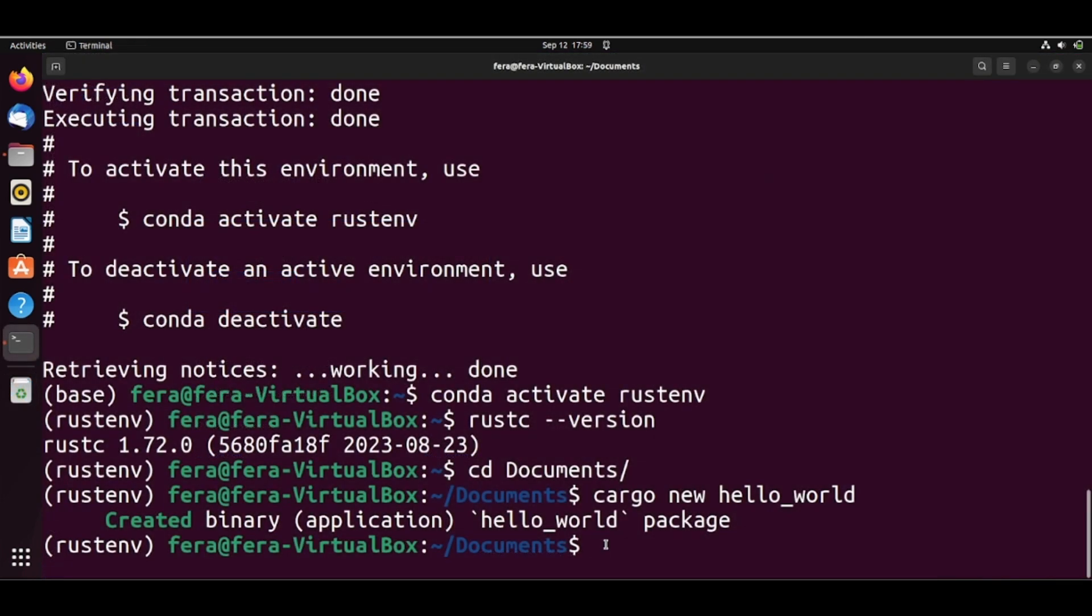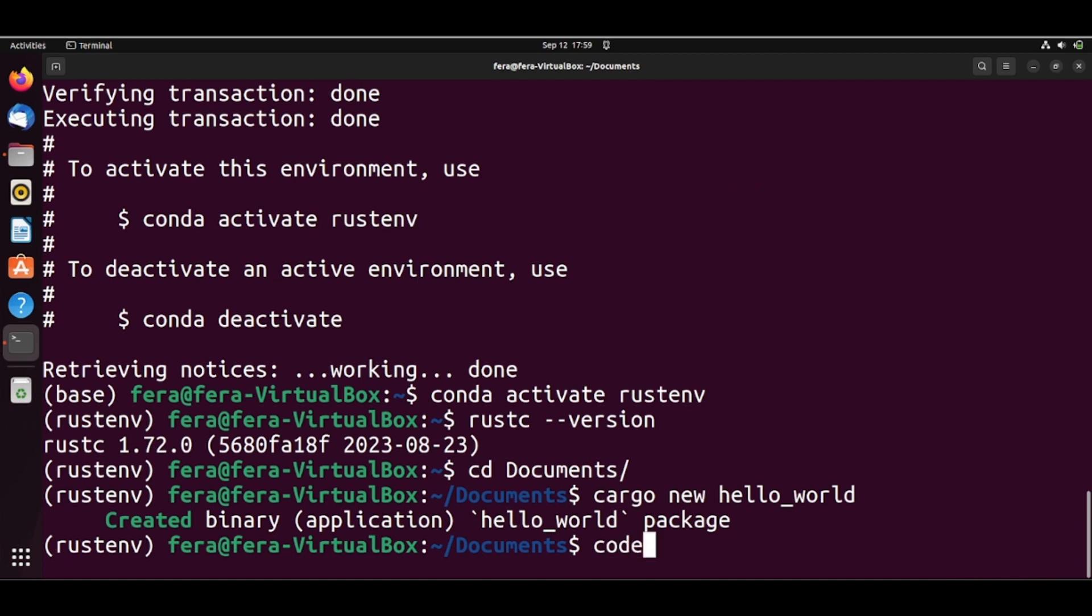I already have it installed. So I'll just run code.